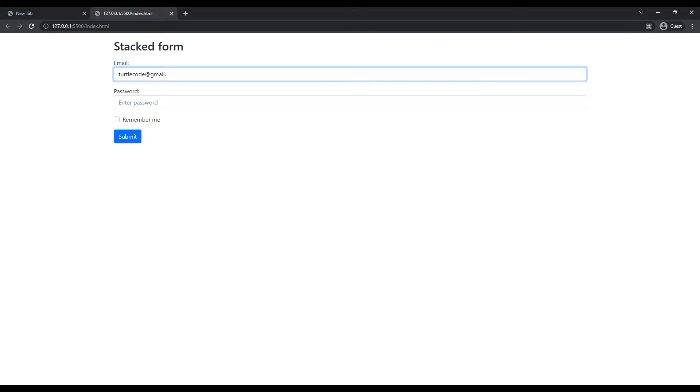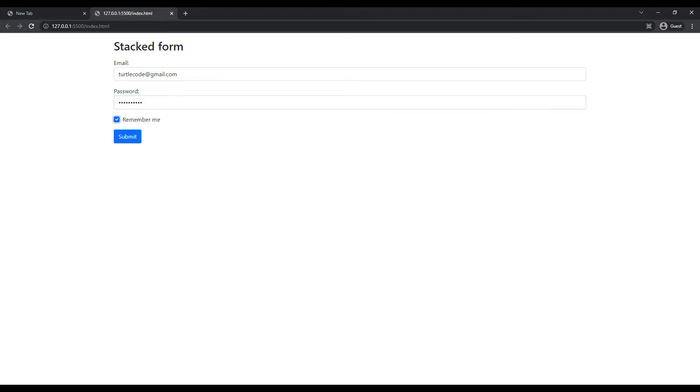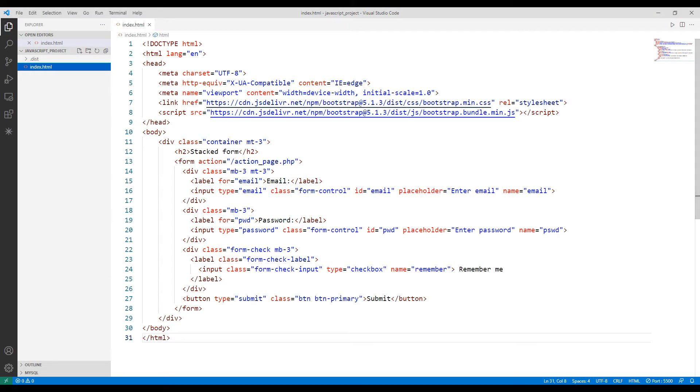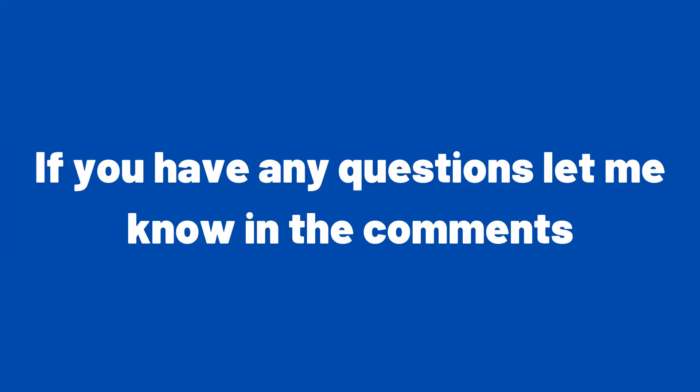Don't forget to develop the project. For example, when the submit button is clicked, you can develop the login panel. I explained all the codes of the project in detail.